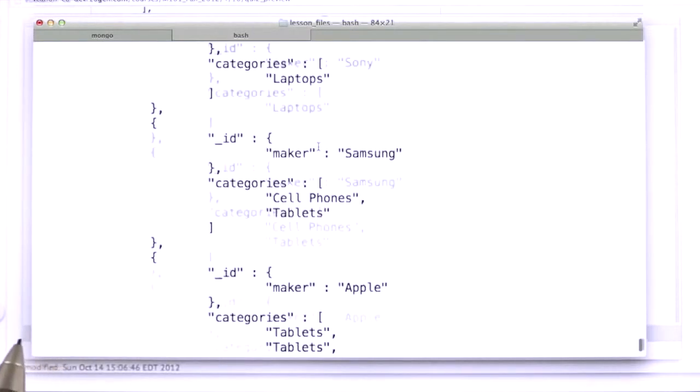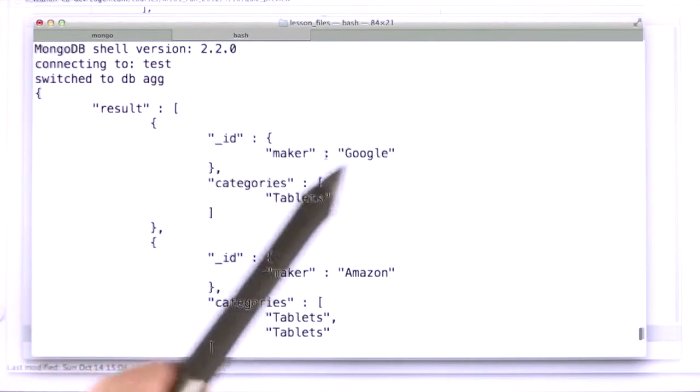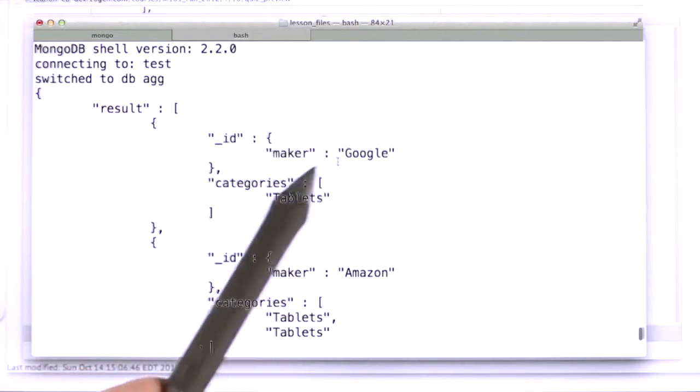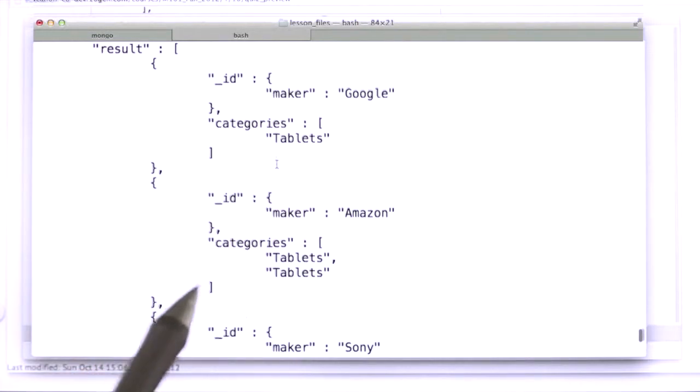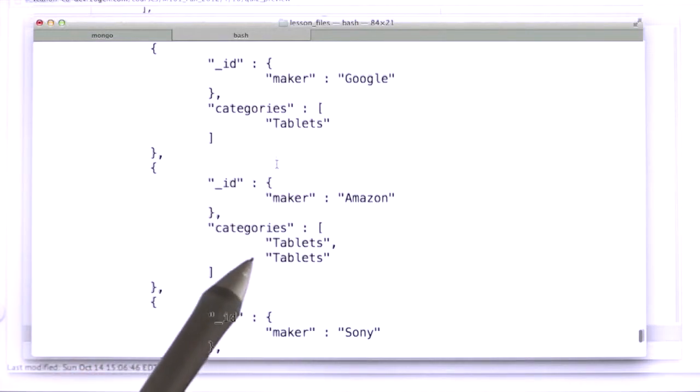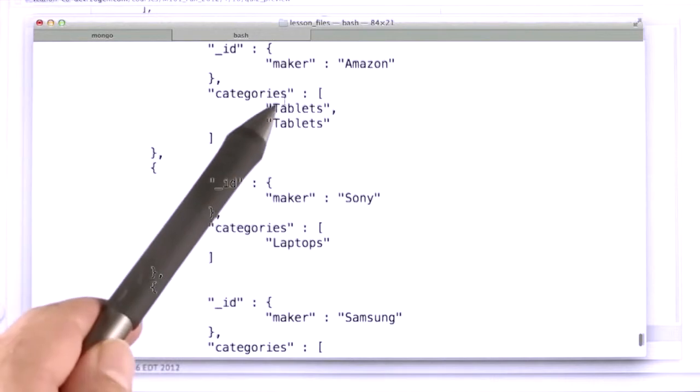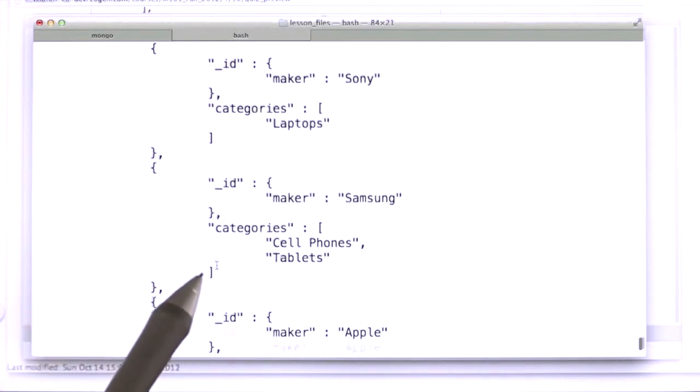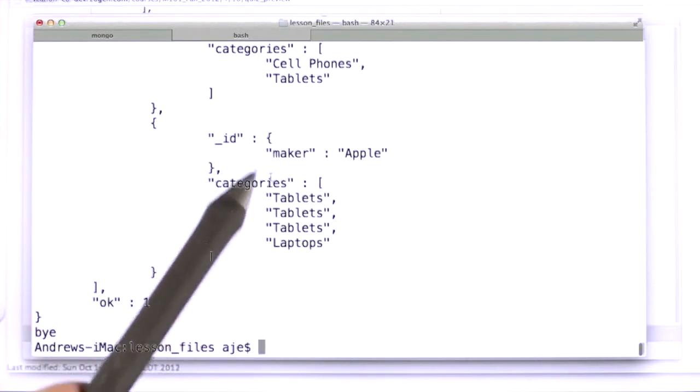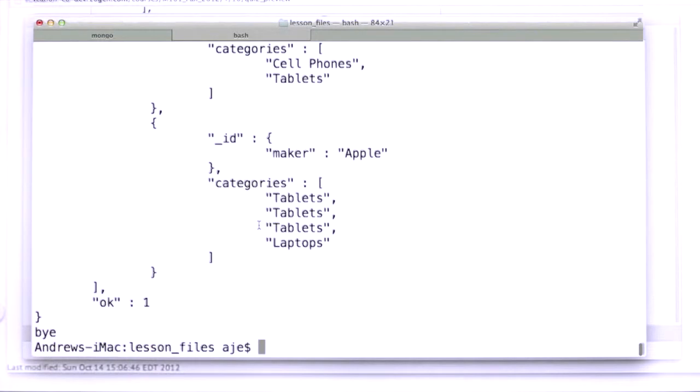What we get is that we have a document for each maker, like our manufacturer of Google, tablets, Amazon tablets, tablets. But you'll see these duplications, tablets, tablets, tablets, and we'll see with Apple, it's tablets, tablets, tablets, laptops.